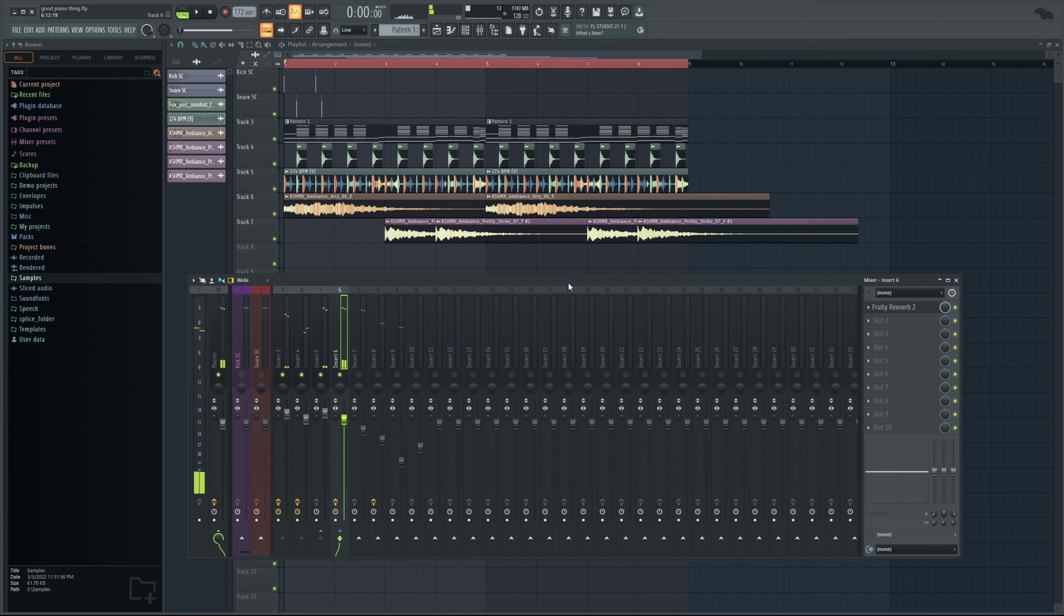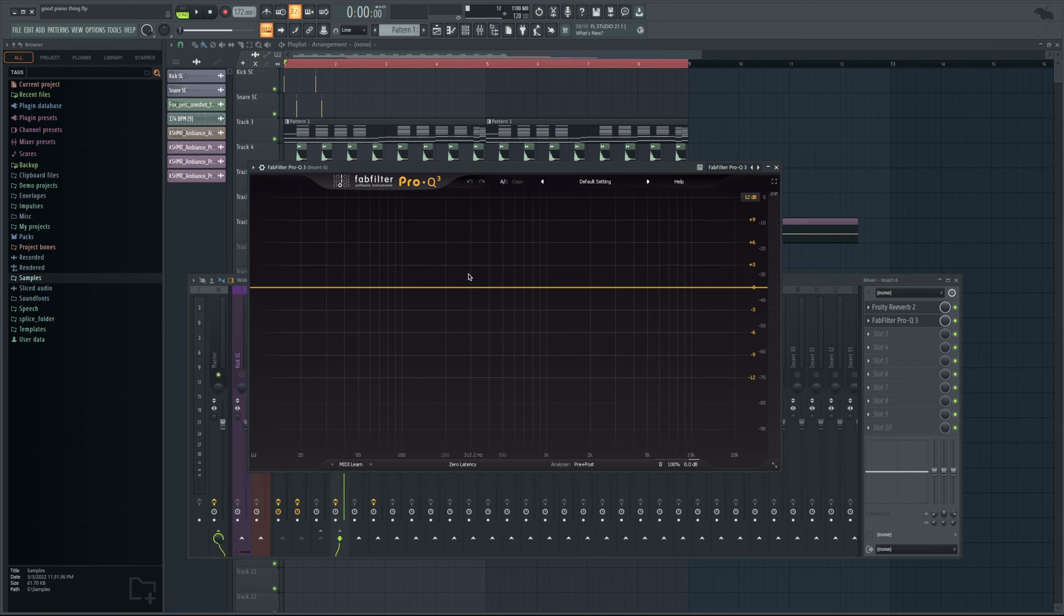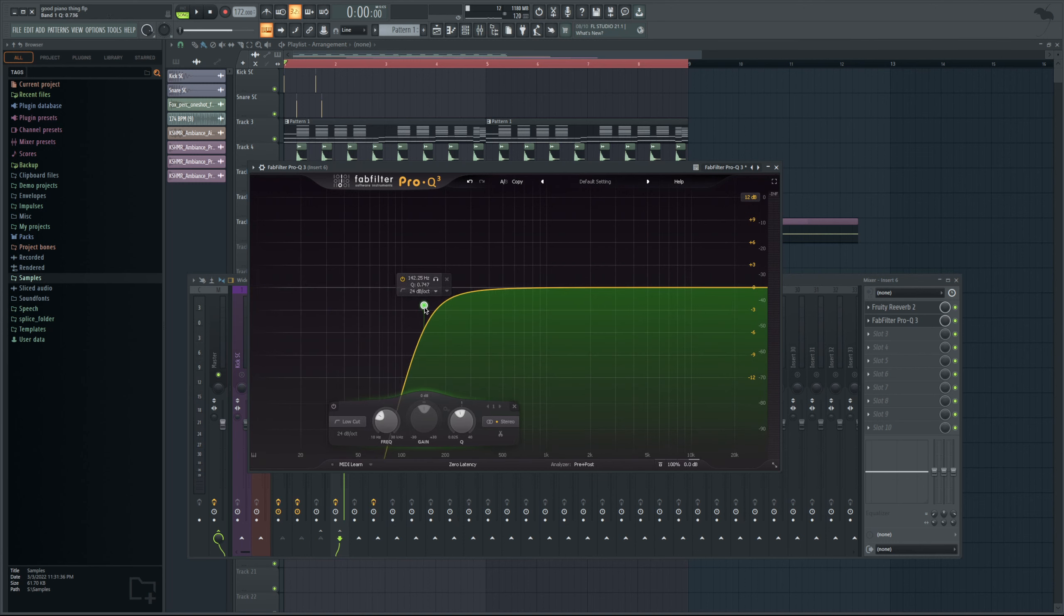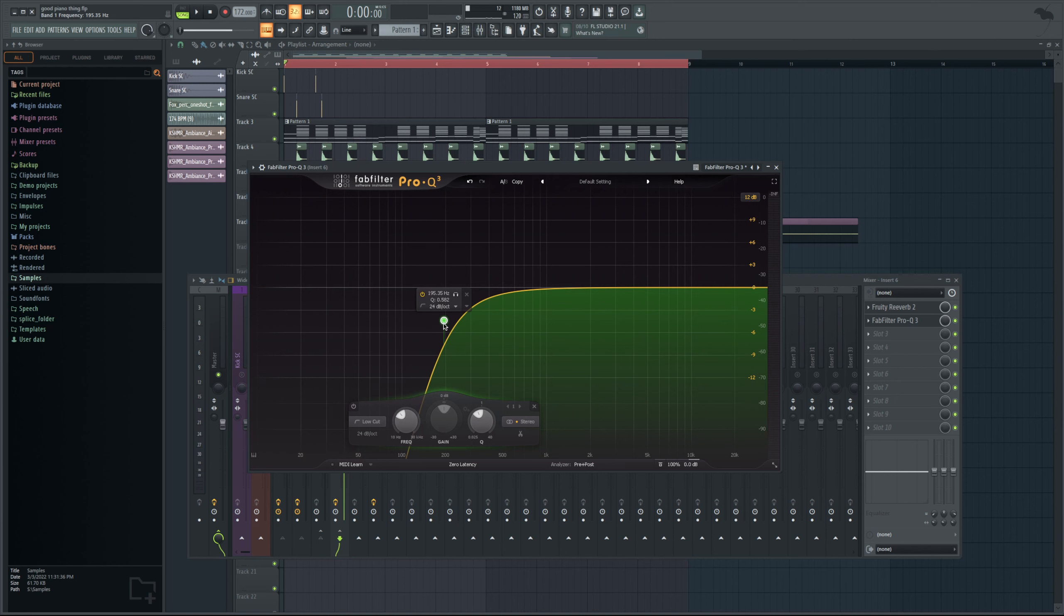But the reason this is different is because now after that reverb in your effects chain you could add any plugin you want. Most notably or important would be like Pro Q3 or another EQ, because you can go ahead and EQ your reverb signal separately from the entire rest of that sound.